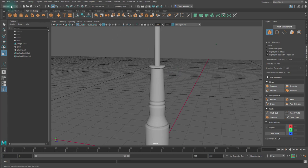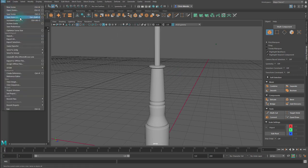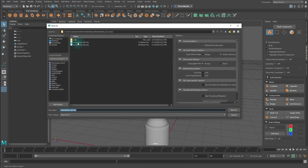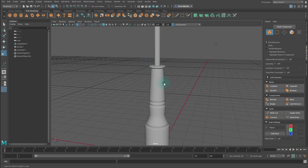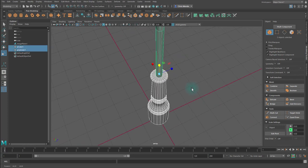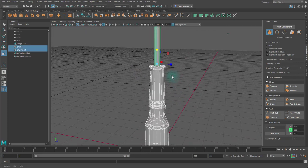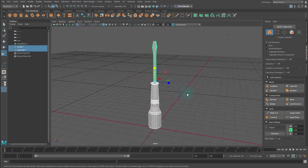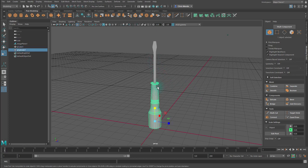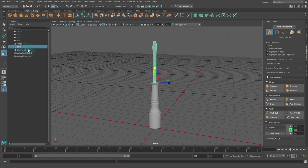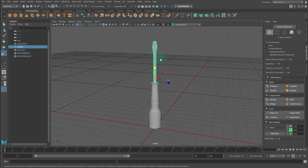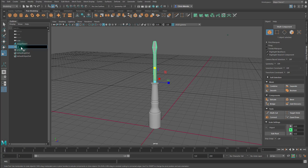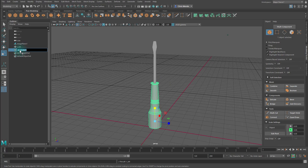So let's save our work and say screwdriver version three. Save. Alright. The next step is to actually smooth this. And before we do that, I'm going to organize my scene a little. So what I want to do is name this top piece. And I'll just name this S for screwdriver and bit. And this bottom one, I'll name it S for screwdriver and handle.